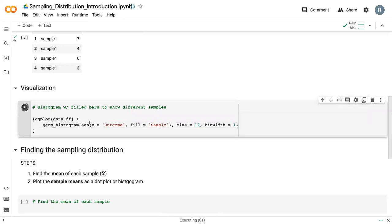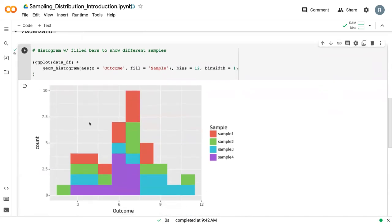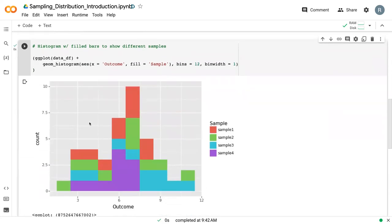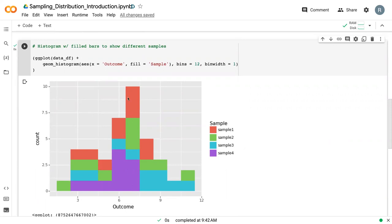So if we run this, we can see our plot here. We've got each of our samples has been automatically put into a legend. And then we can see the distribution. And because we've done fill, it's stacked each of these samples on top of each other. So we can see as the whole group of samples, all 40 data points that we ran, the most common was seven across all the samples.